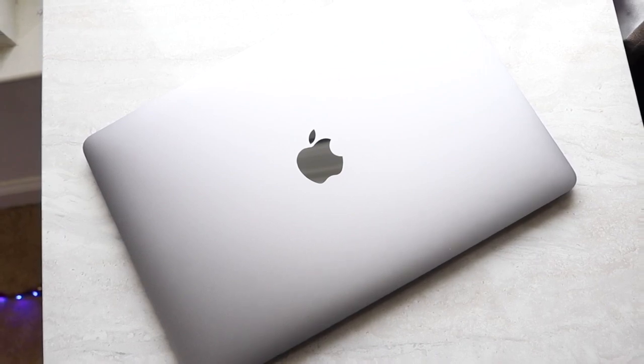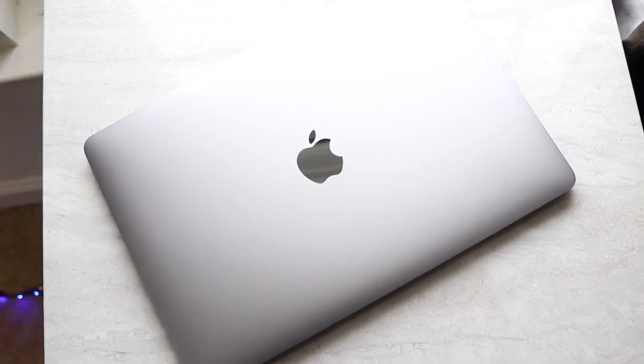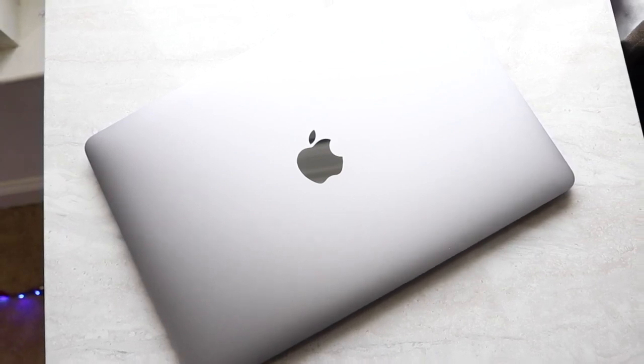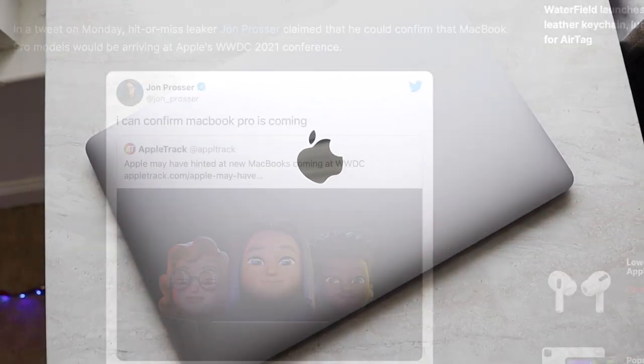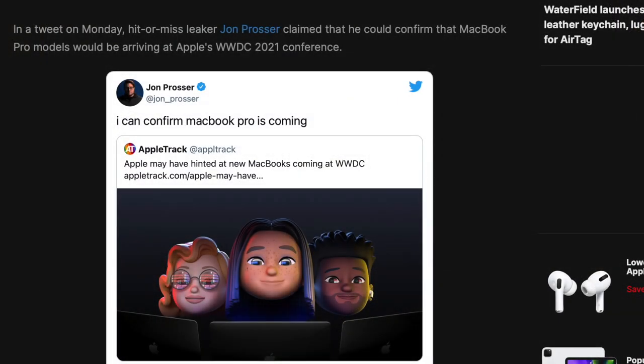including some people who analyze the image of the schedule have said that there could be a new MacBook coming out, or better yet, a couple MacBooks, which is pretty crazy.